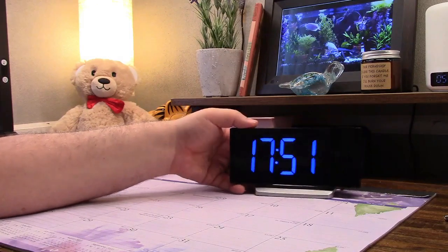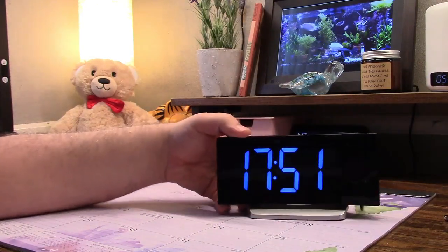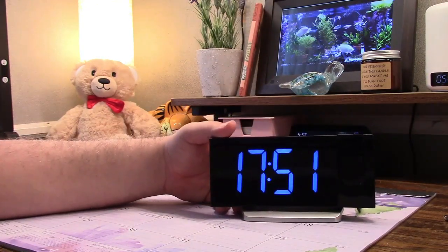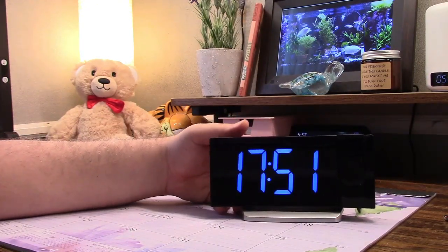But otherwise all around it's a decent clock. Nice that you can see it from across the room because of the nice big numbers on it.